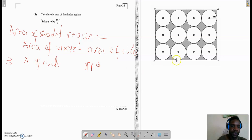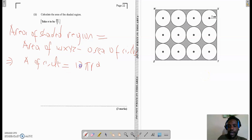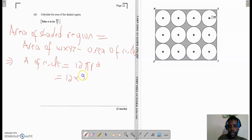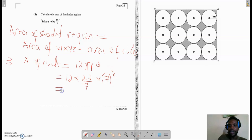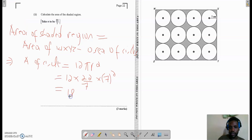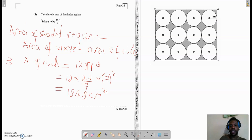We don't just have a single circle — we have 4 by 3, which is 12 circles. So I have to multiply PI R squared by 12. Using PI as 22 over 7, multiplied by 7 squared, all calculated together this gives 1848 square centimeters. So we now have the area of all 12 circles.